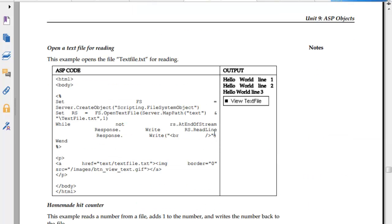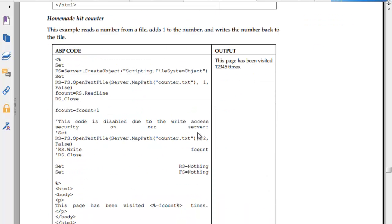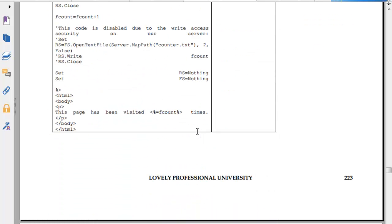To open a text file, use server.createobject, scripting file system object. Set f is equal to fs.opentextfile, server.mappath slash textfile.txt. While not EOF, response.write. This is creating a homemade ticker and so on.